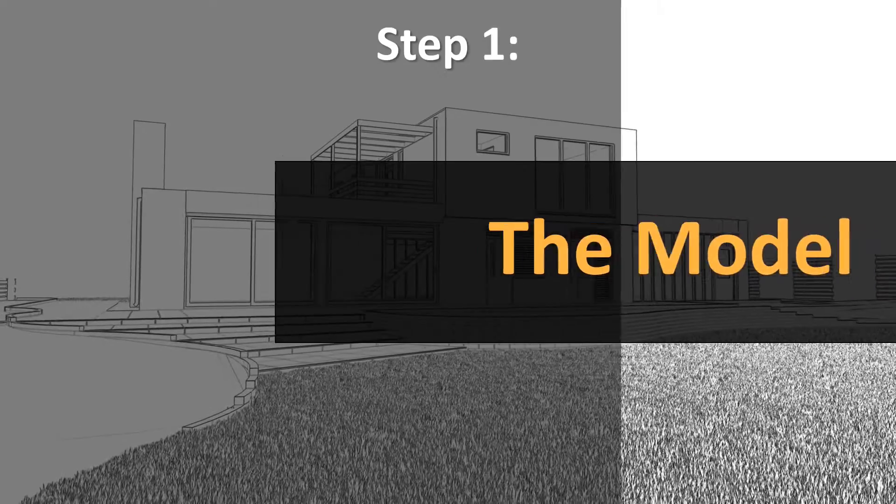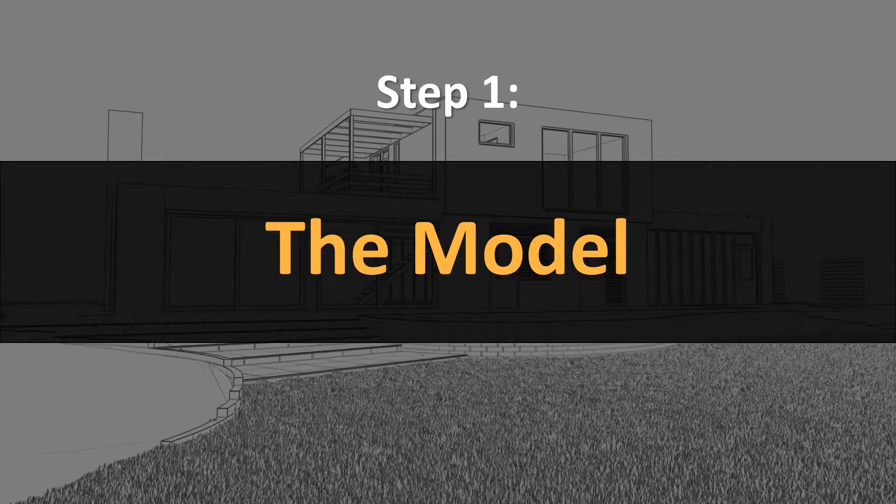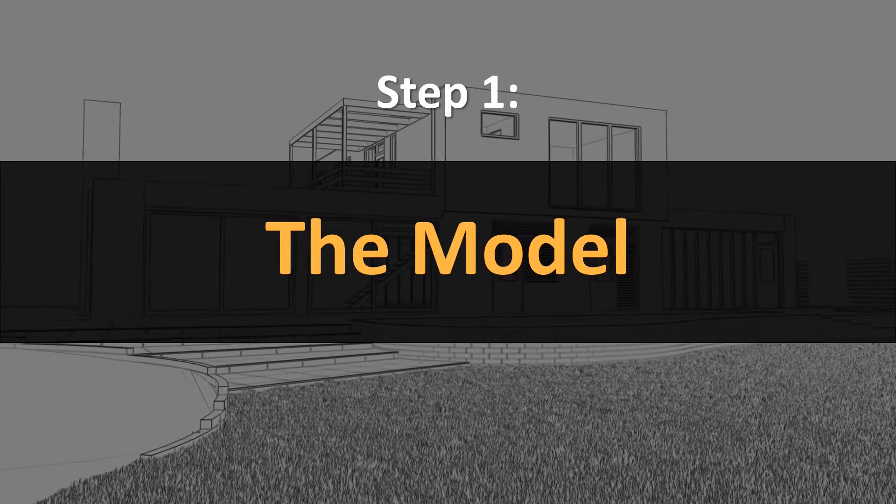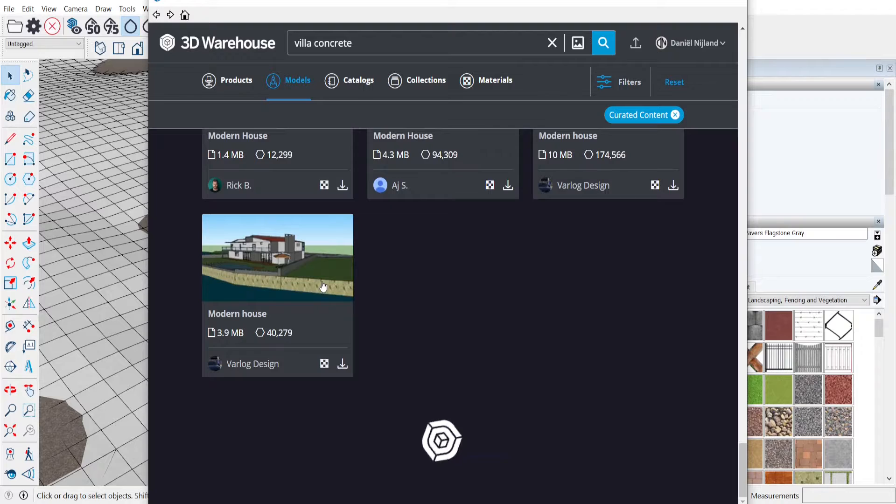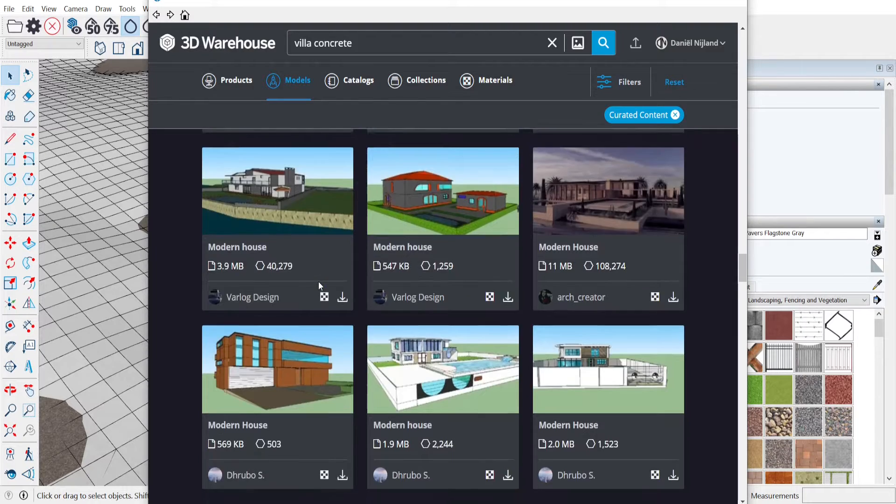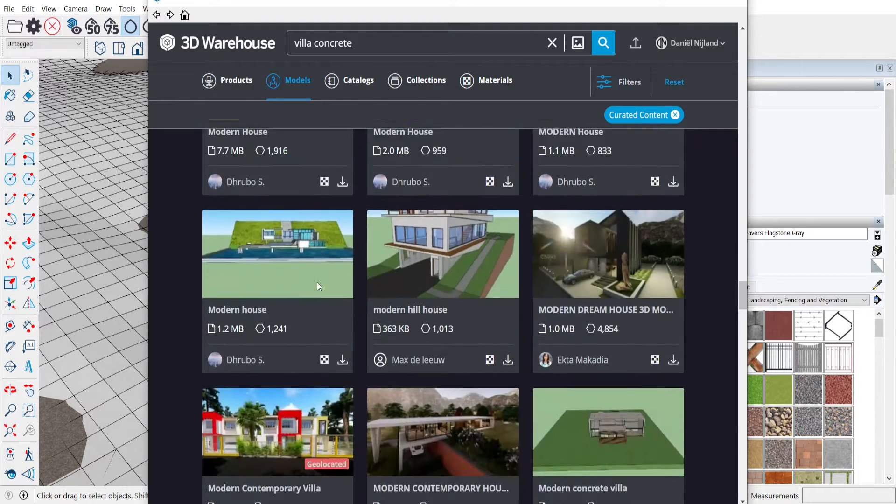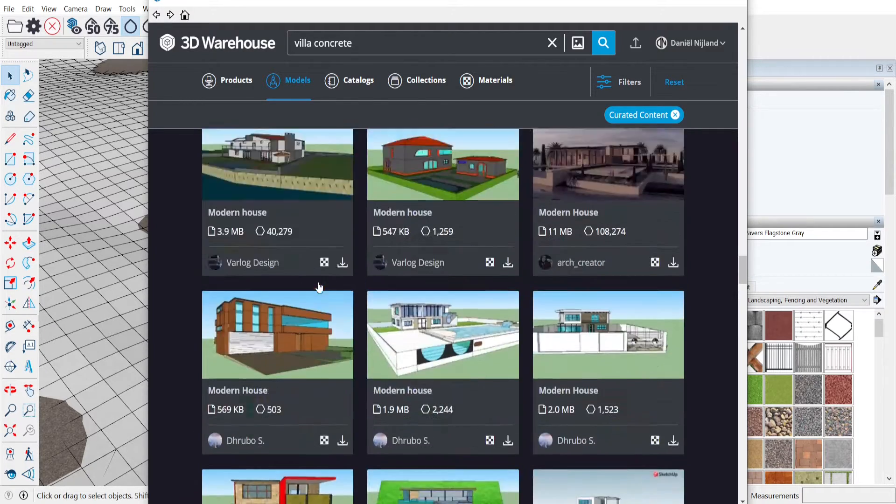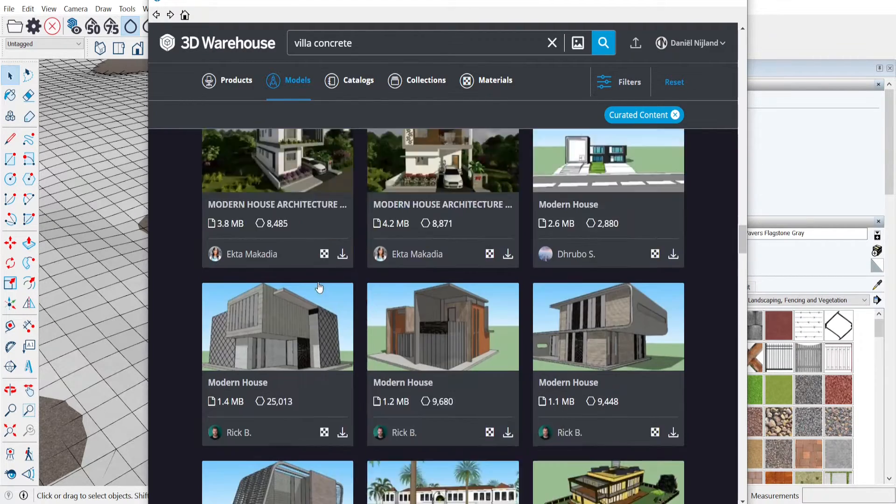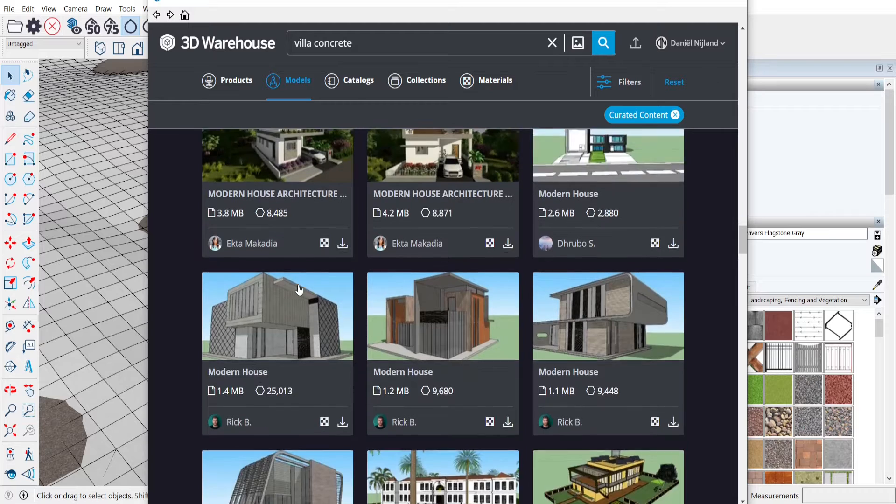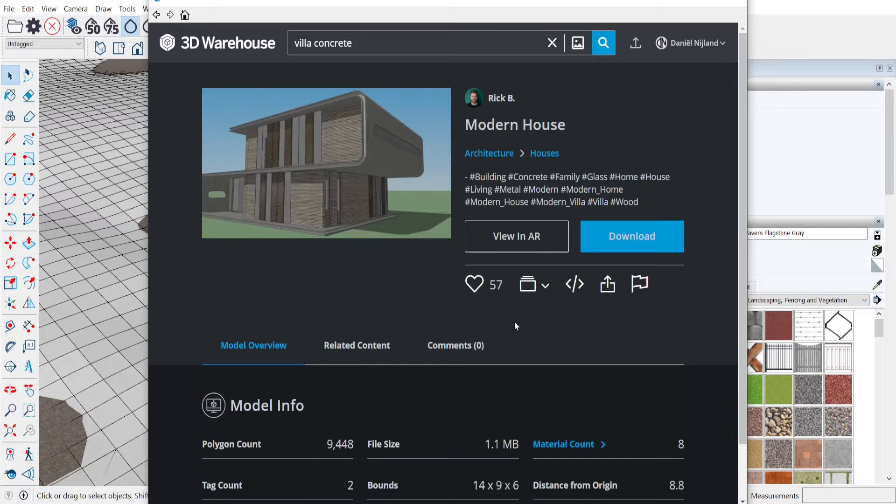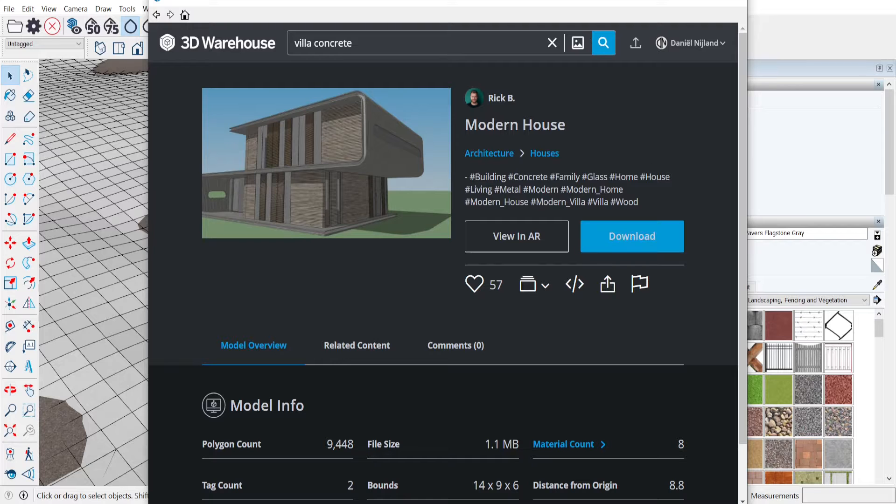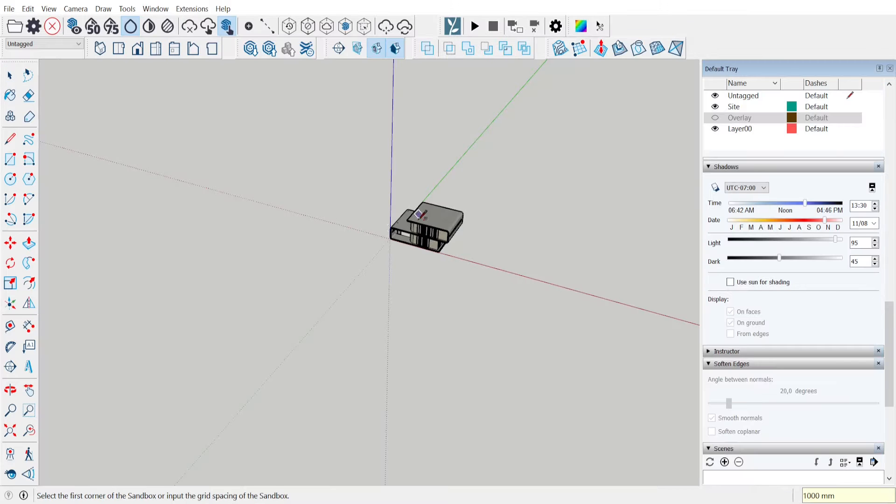So for step one, it's going to be the model. Before we step into Lumion we need a 3D model. Luckily the 3D warehouse in SketchUp has a lot of great models. I didn't have time to model my own but I took this one from the 3D warehouse. The link to this model will be in the description. After we downloaded our model into SketchUp we can move on to the landscape.